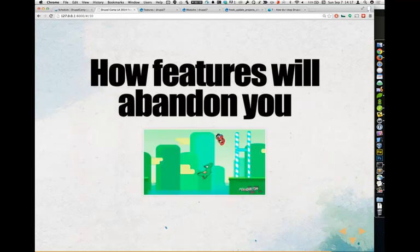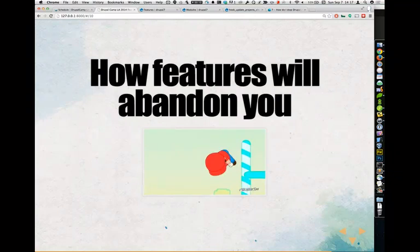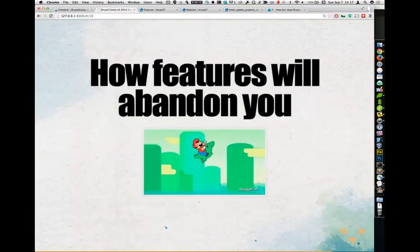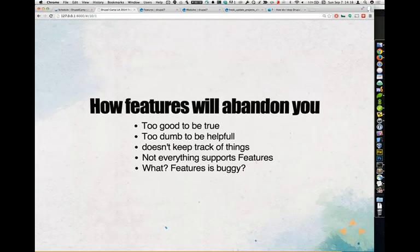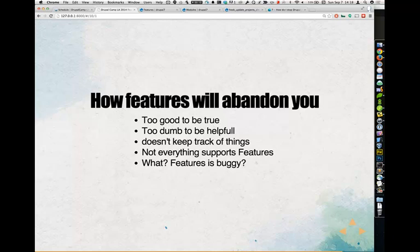Now, this is how Features will abandon you. Features has a lot of little things that will really tick you off. It's too good to be true, it's too dumb to be helpful, it doesn't keep track of changes, not everything supports Features, and Features is really, really buggy. I recommend enabling your features early on, making your changes, committing those changes, and continuing on. But Features is very buggy — that's why in the workflow you should always back up your database before exporting and enabling features.